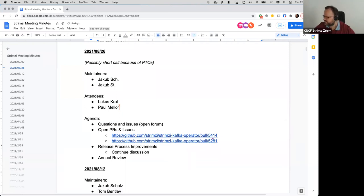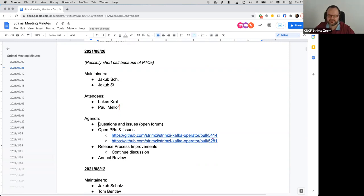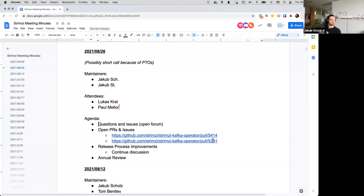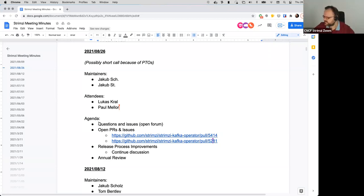So first point on the agenda is questions and issues, if anyone has anything. Okay, I guess nobody has nothing.